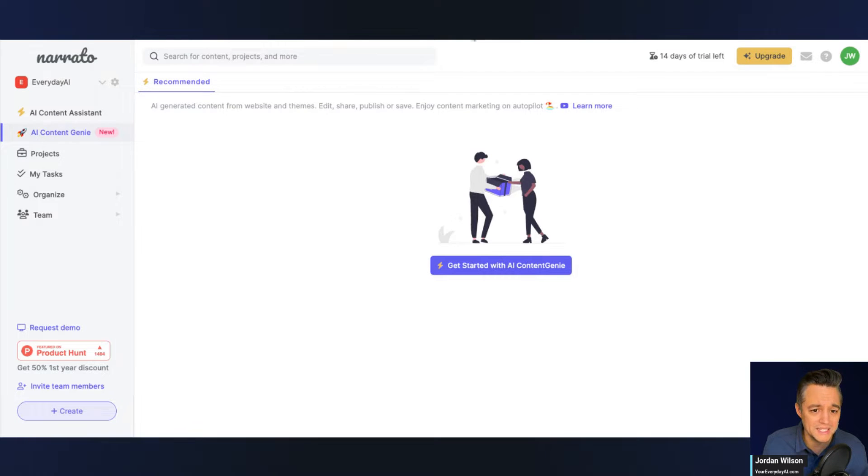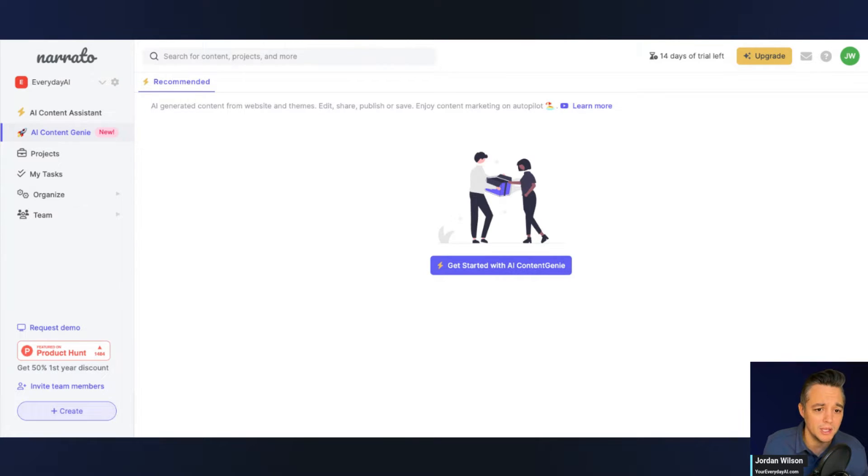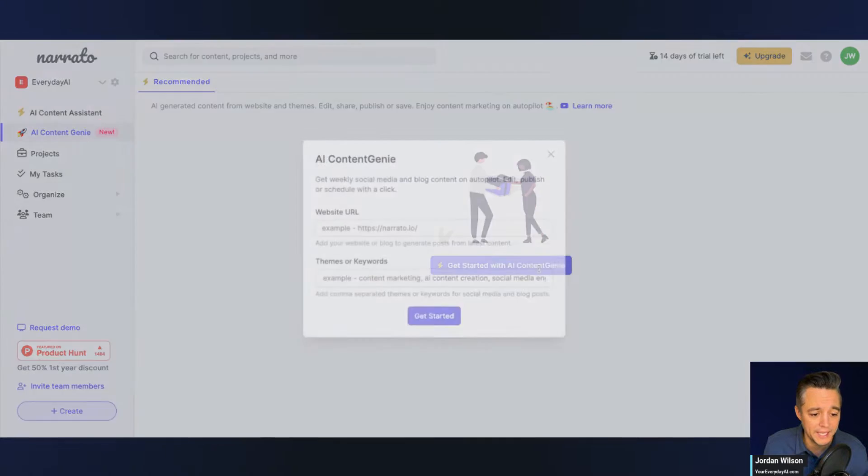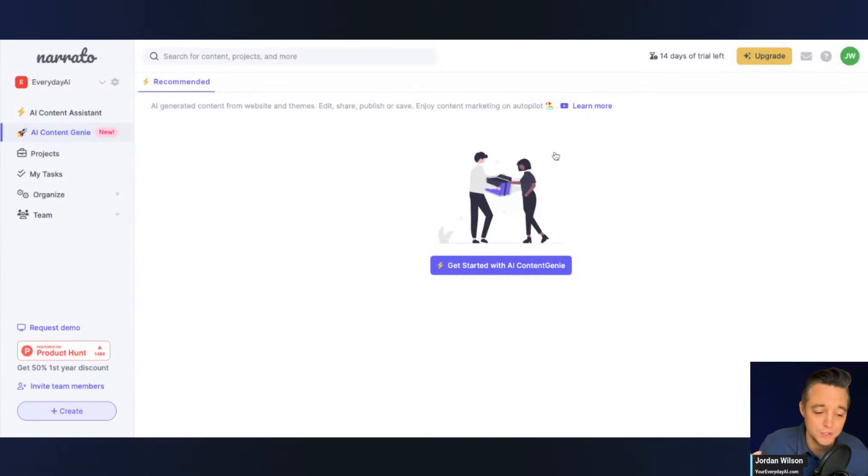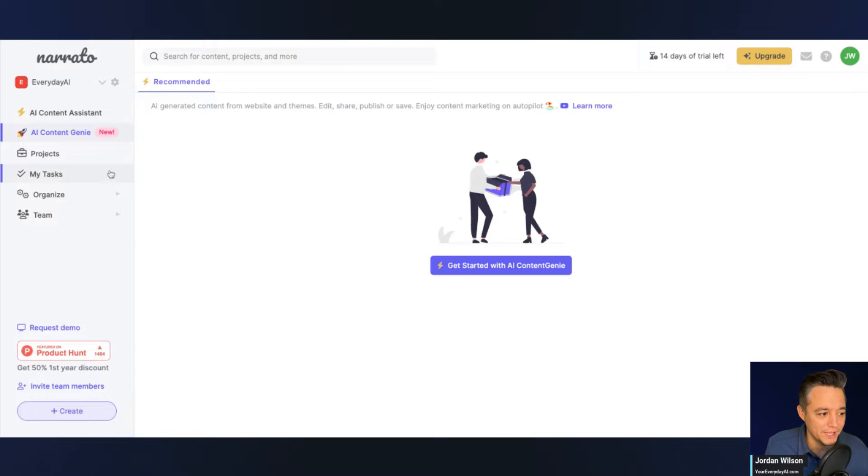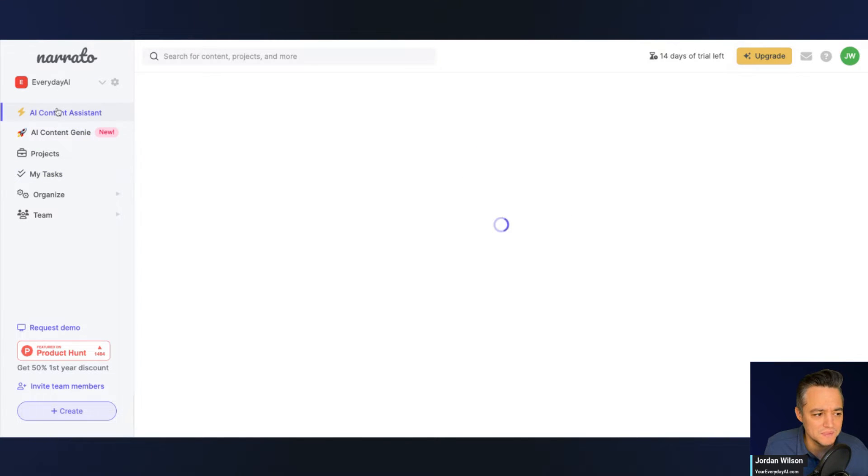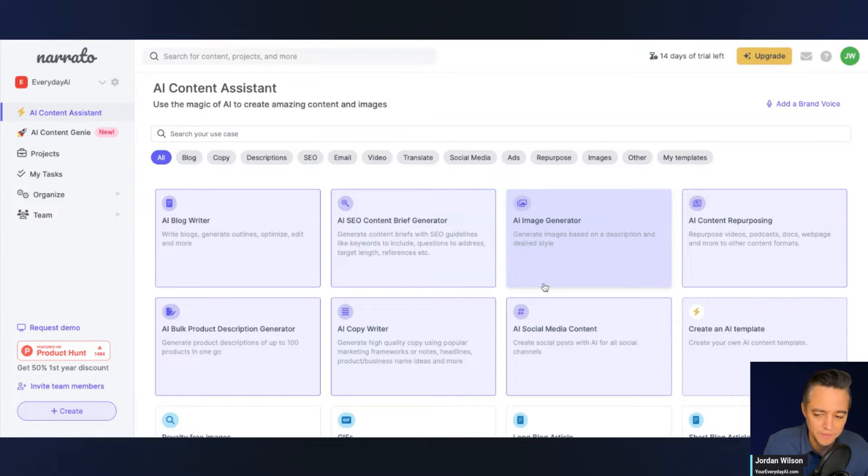So it is a paid platform, but there is a free trial. I just signed up for the free trial. It was pretty quick and pretty easy. So let's quickly take a look around. If you've ever used different tools like Jasper, Copy AI, any kind of Gen AI tools like that, you'll probably understand this layout, these templates.